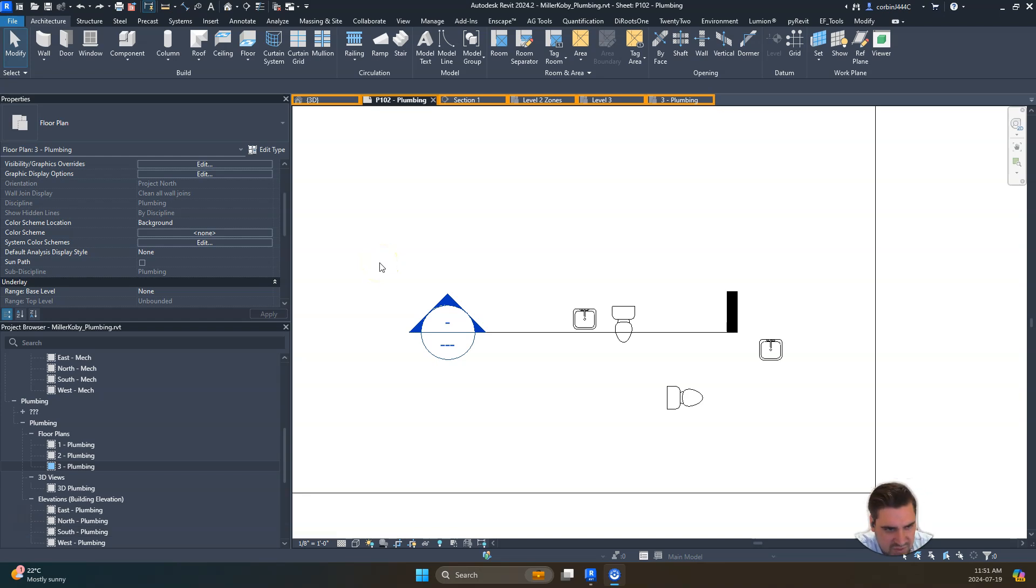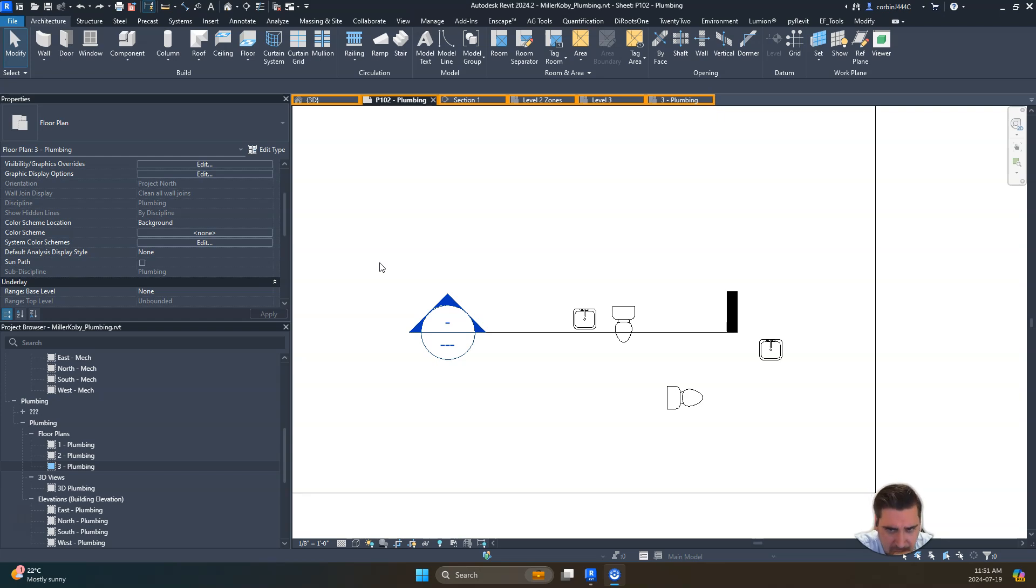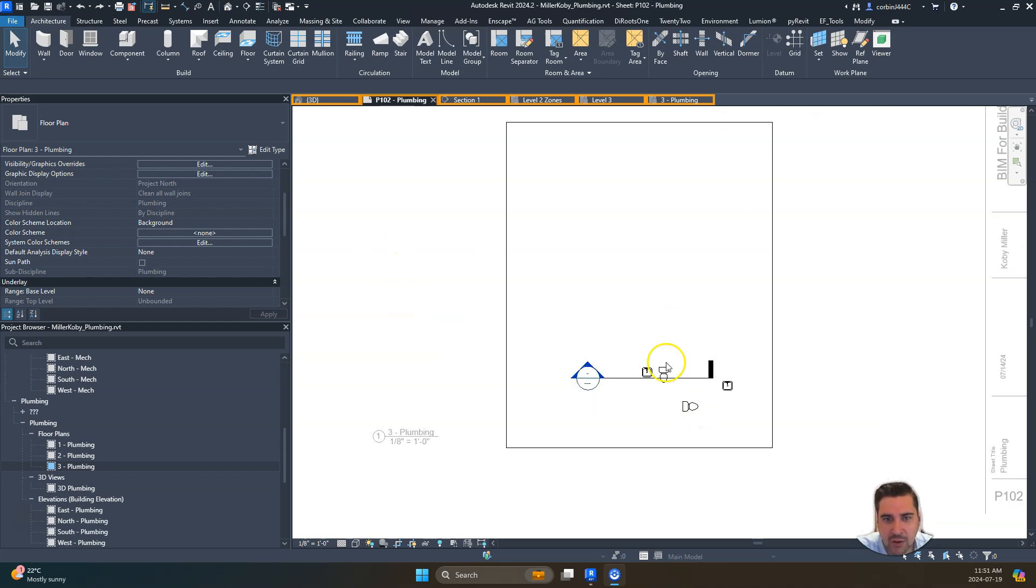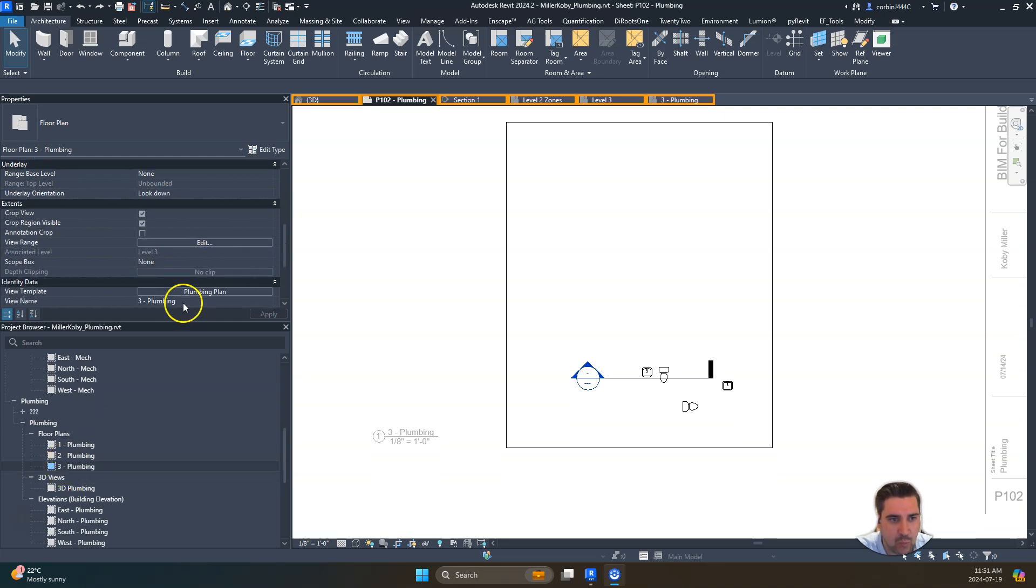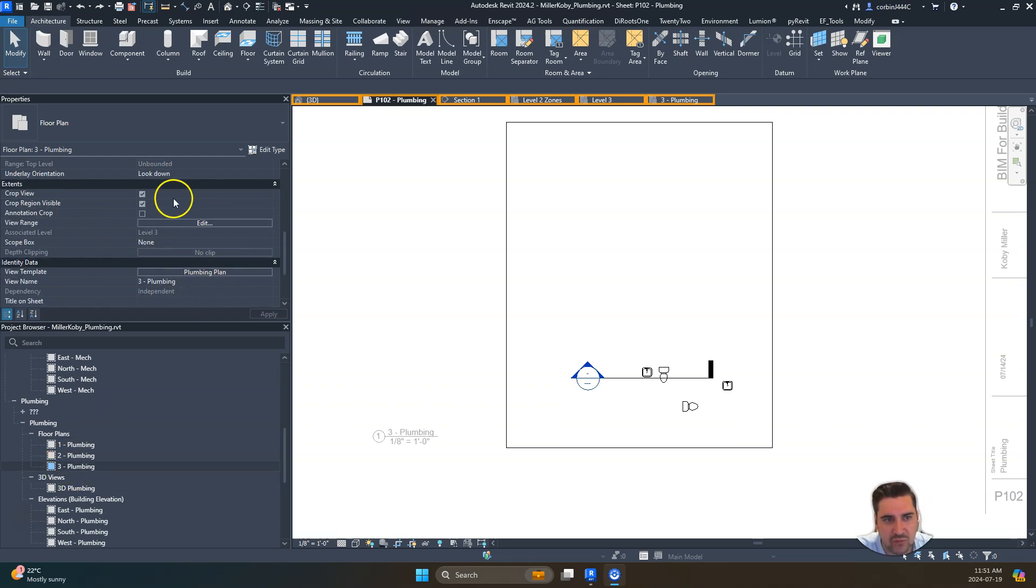Just a quick little tip today. This is part of my BIM for building systems class. Our student has started modeling some pipe work, but we're in our plumbing floor plan with a plumbing view template applied.